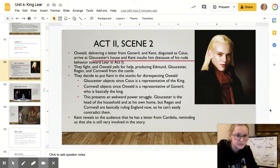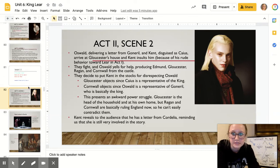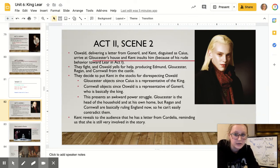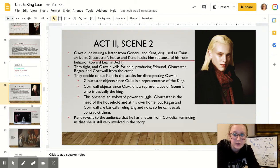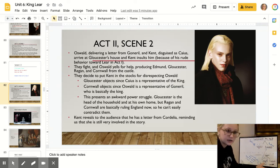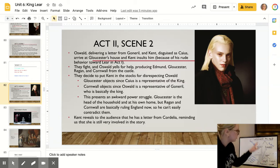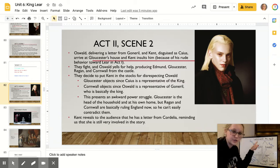So this is Act Two, Scene Two. If you remember previously, we had Edmund go on his little spell in the previous scene. Edmund kind of joins forces with Regan here. Regan is the second daughter of Lear, who is married to Cornwall. In this scene, we're in the Earl of Gloucester's home.